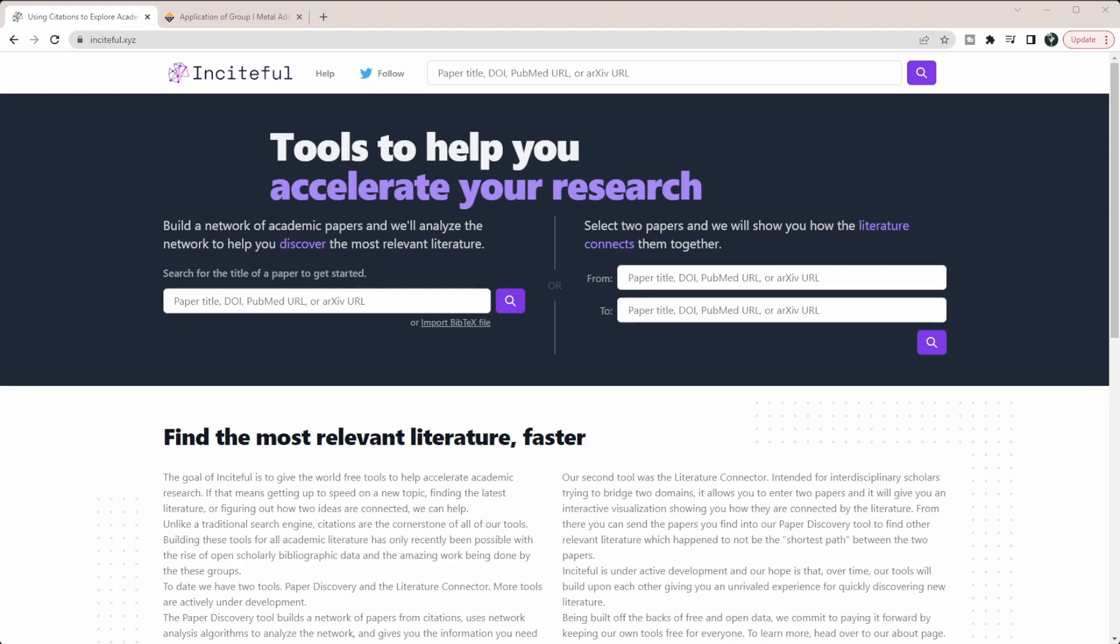In this video I want to introduce you to Inciteful, a new search tool that has two different features. The first one allows you to discover new papers relevant to a paper you're interested in, and the second allows you to see how two papers are connected with each other.